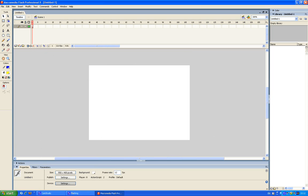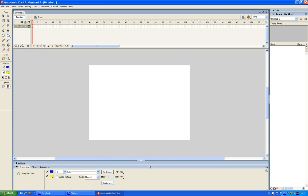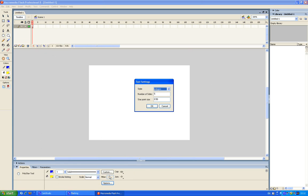I'm gonna make a star. Click the rectangle tool. When you're clicking, hold down and now click on poly star tool. Now click options. Now select star because I want a star, not a polygon.